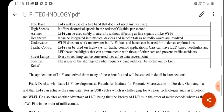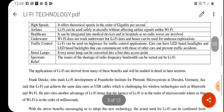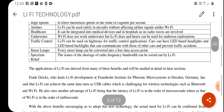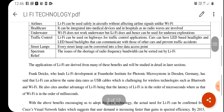Li-Fi can be used safely in aircraft without affecting airline signals, unlike Wi-Fi. When traveling on aeroplanes, you are asked to switch off your mobile phones because they interfere with aircraft communication signals. With light signal transmission there is no such difficulty — it will not interfere with radio frequency signals. In the healthcare field, Li-Fi technology can be integrated into medical devices and hospitals, and it can also be used for underwater communication, traffic control systems, street lamps, and spectrum relief.